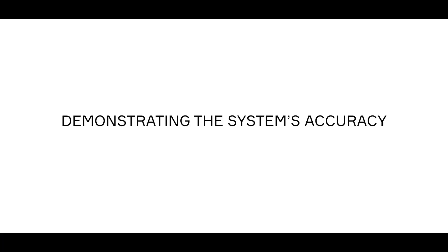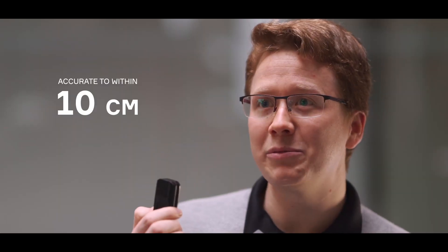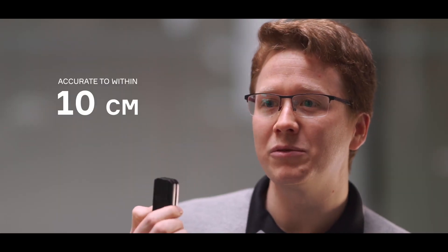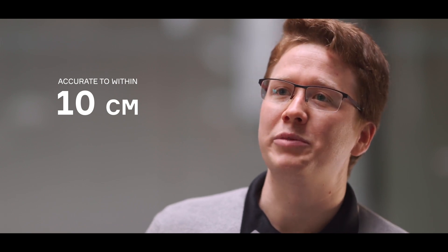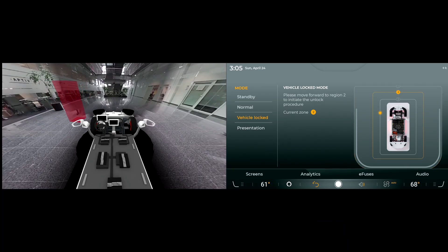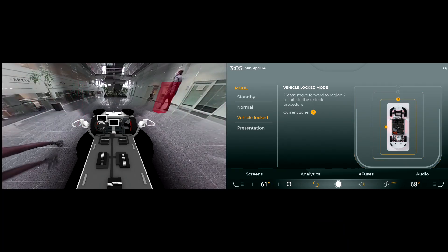Outside of the car we can track the key fob with roughly 10 centimeter accuracy. Inside the car it's even better. On this bench we visualize the position of the key with our ambient light.